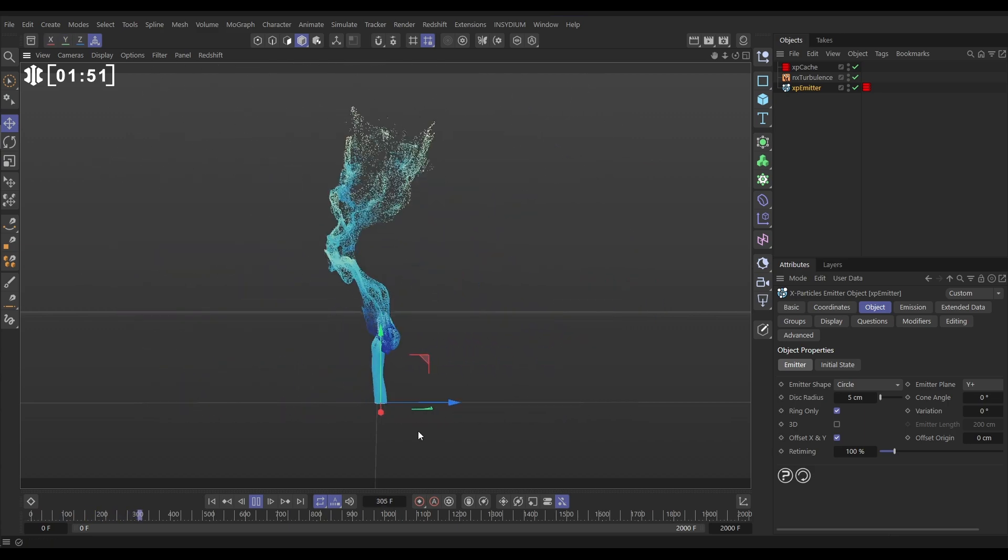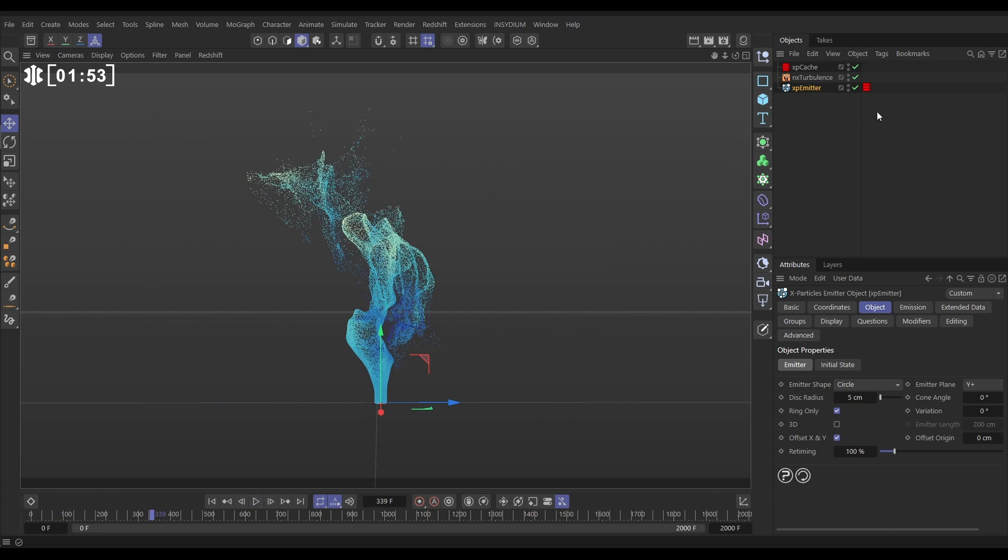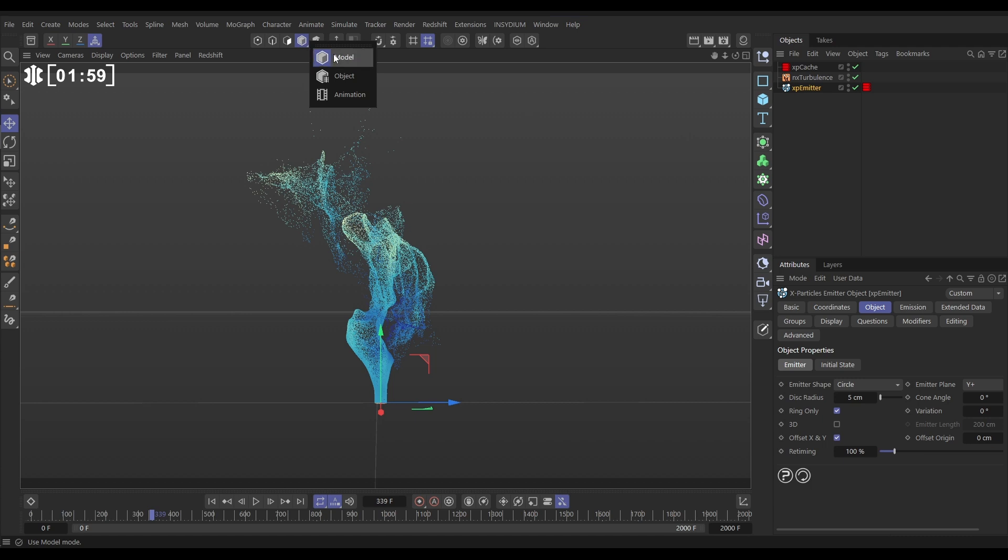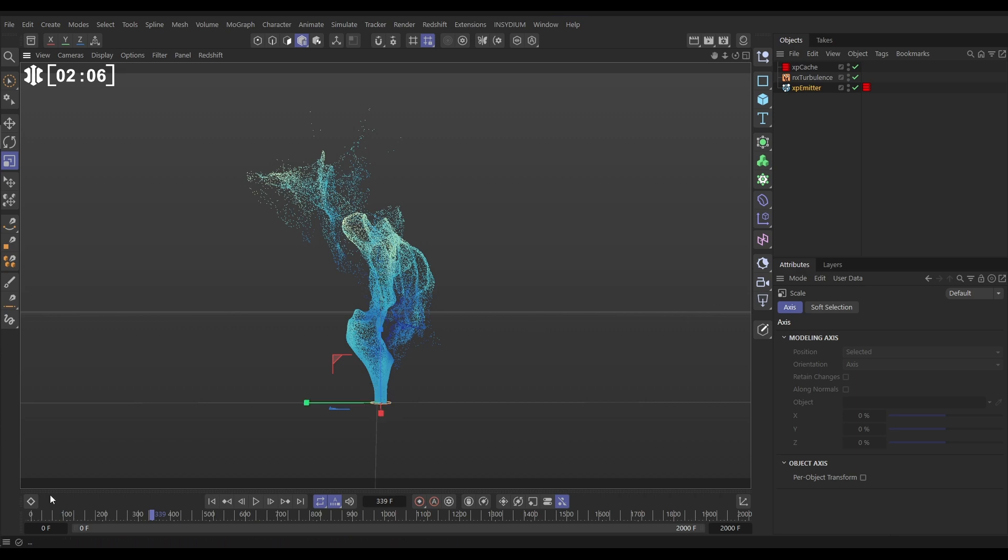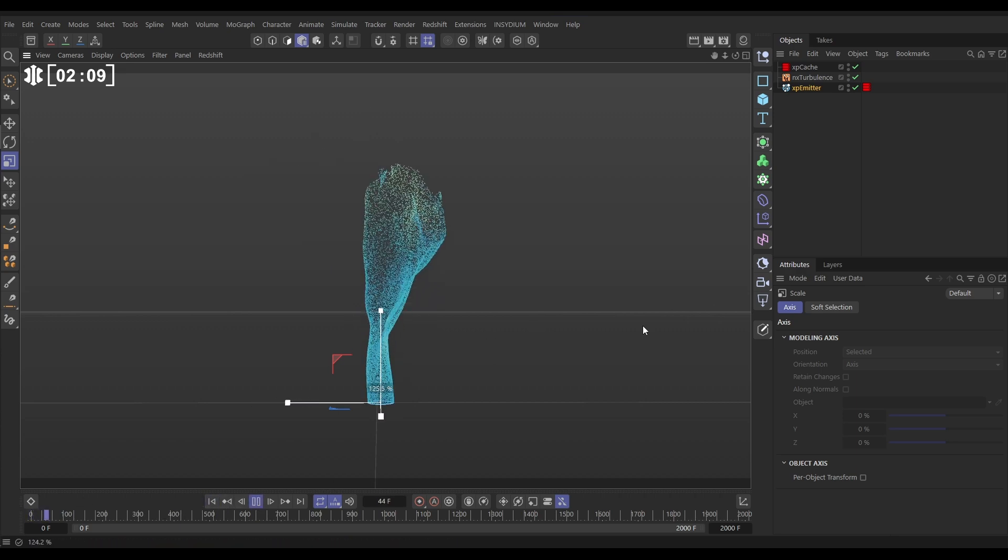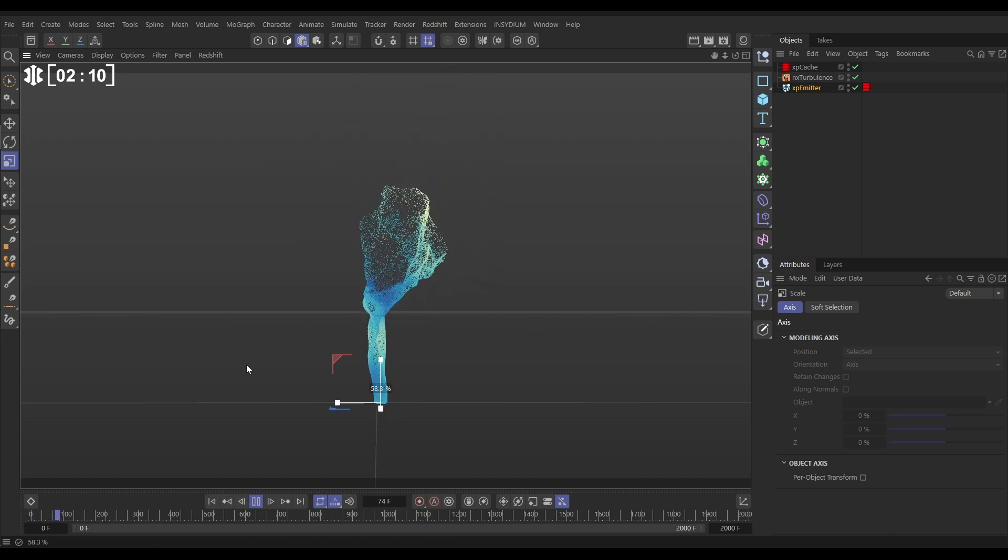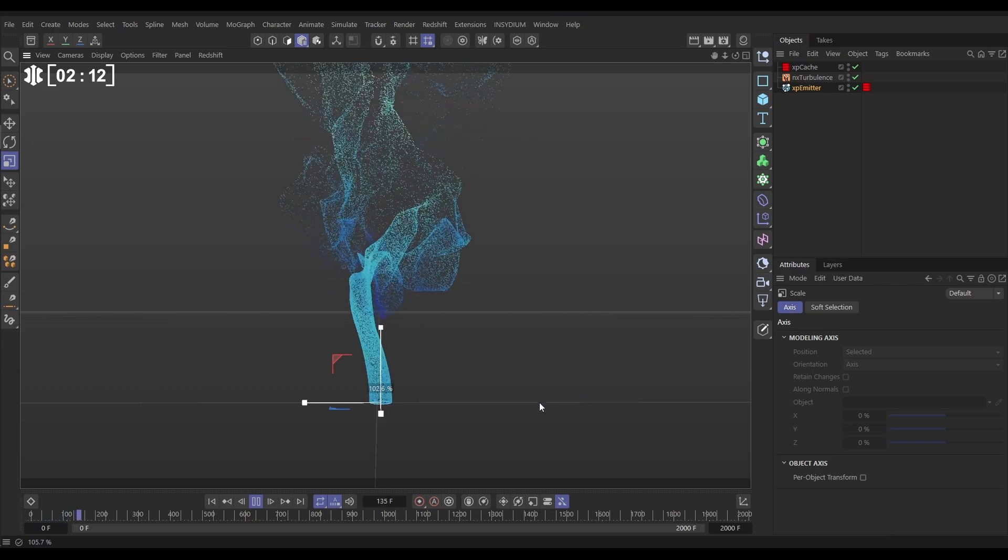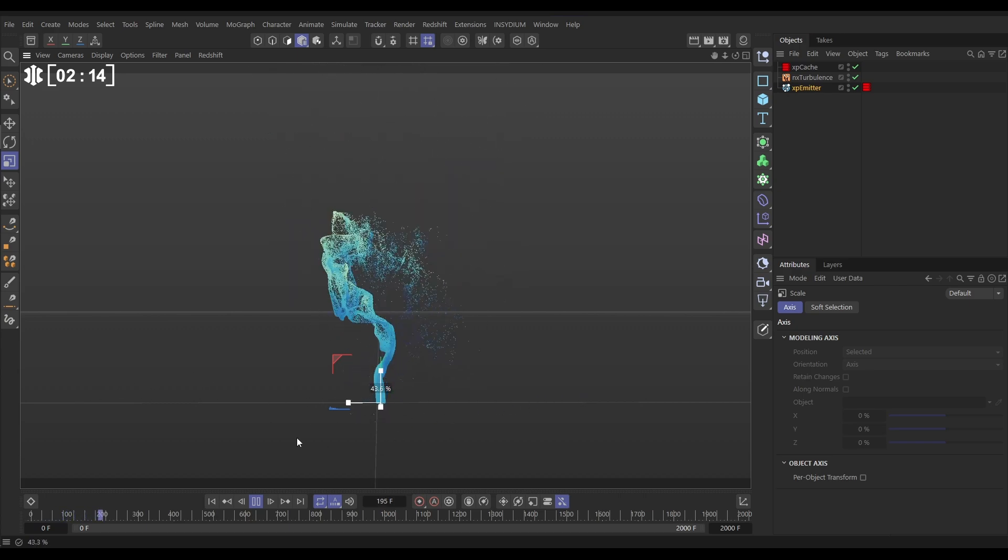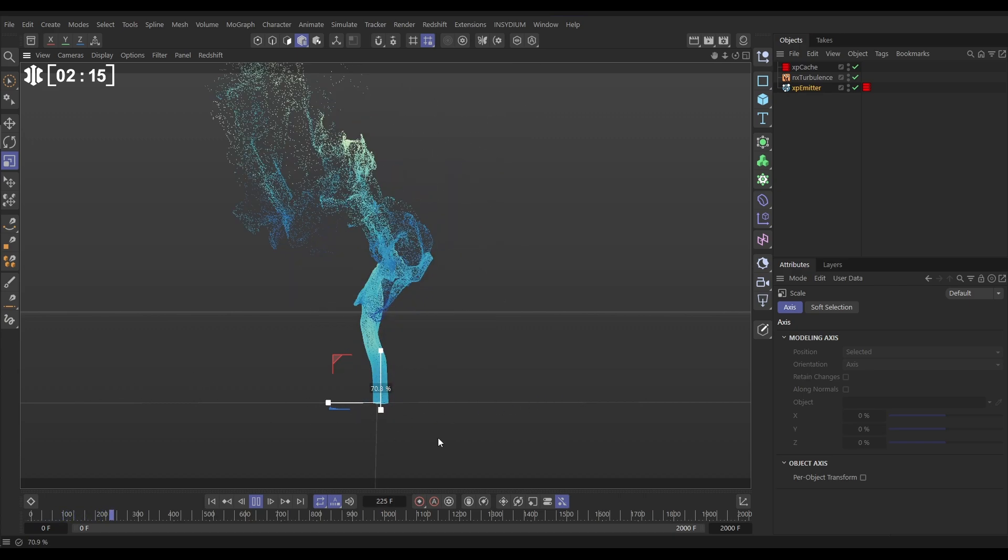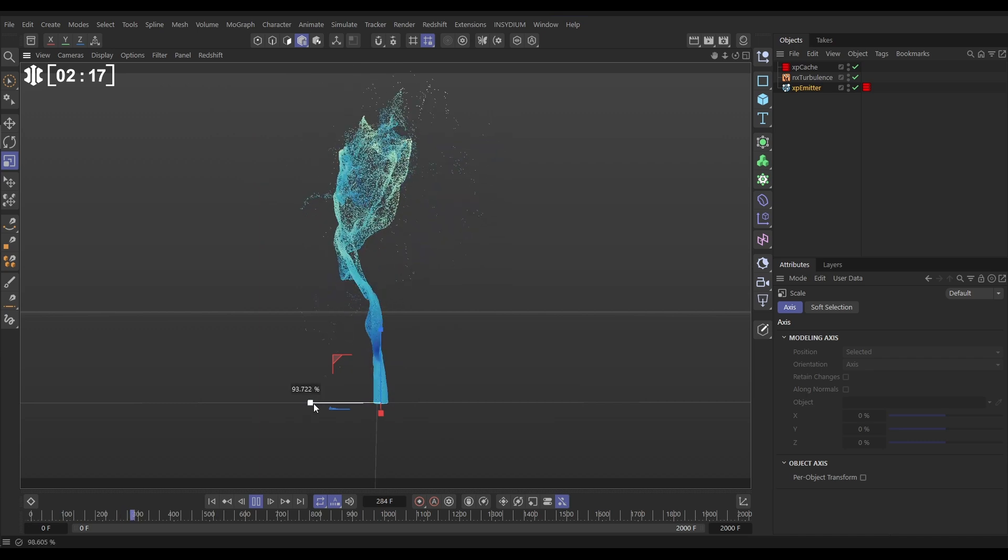Here's something really cool as well though. Now that we have all of this set up, if we go and change the mode in Cinema 4D from model to object mode and I hit T for the scale tool, I can scale up this cache. Let's hit play. We can scale it up, scale it down.